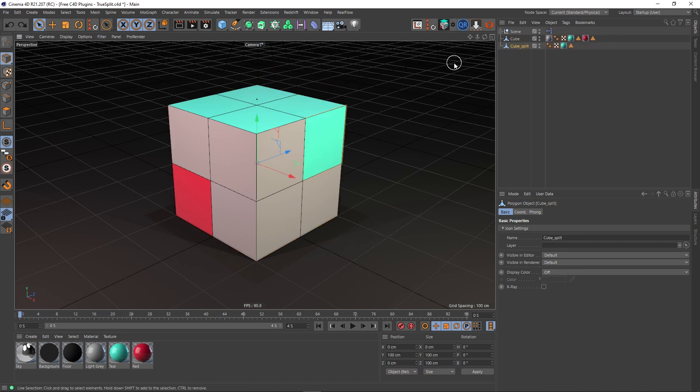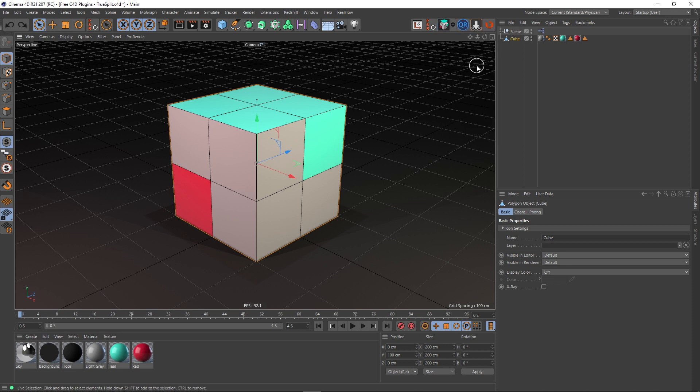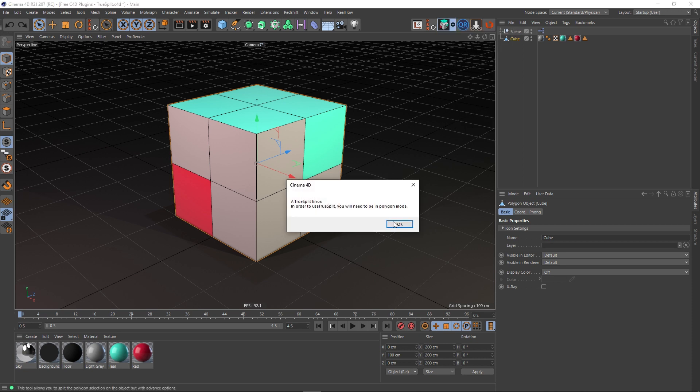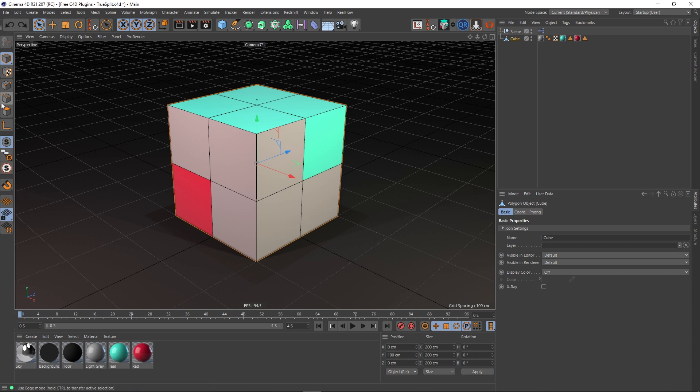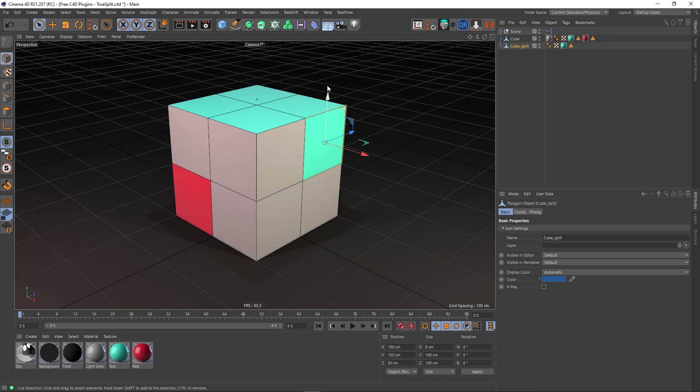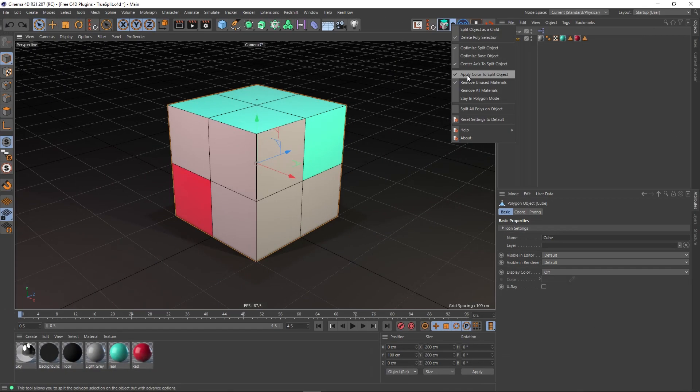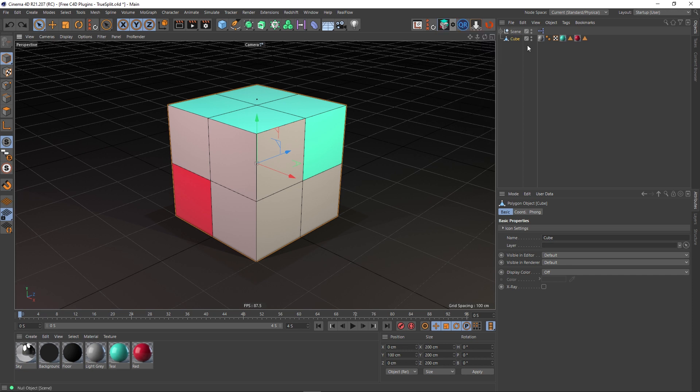Instead of having to do that yourself, the tool does it for you. Again, I'm going to rewind, go into the settings, center axis to split object, and now when we do this—oh, in polygon mode like a good boy—there we go, split it off again and now the axis is in the center of our new split.